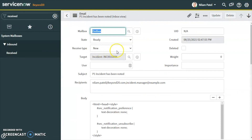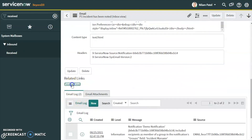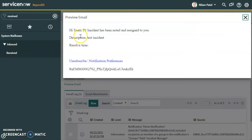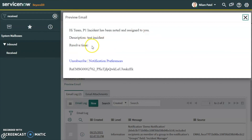We can see that 'P1 Incident Has Been Noted' appears in the log. Let's open that and click Preview Email. We can see: 'Hi Team, P1 incident has been noted and assigned to you.' The description is present. As mentioned, the resolution time is not configured in this instance so it won't display, but if configured it would appear here as well.